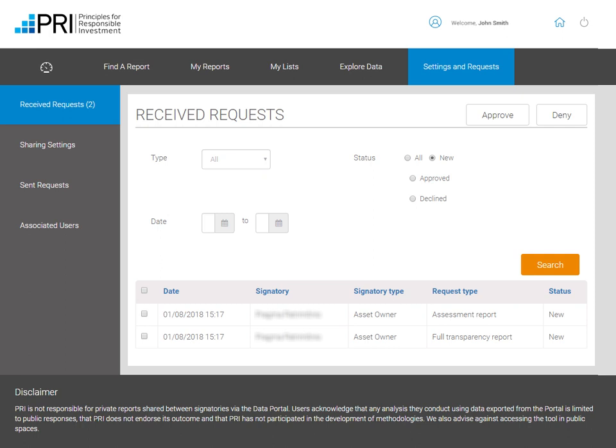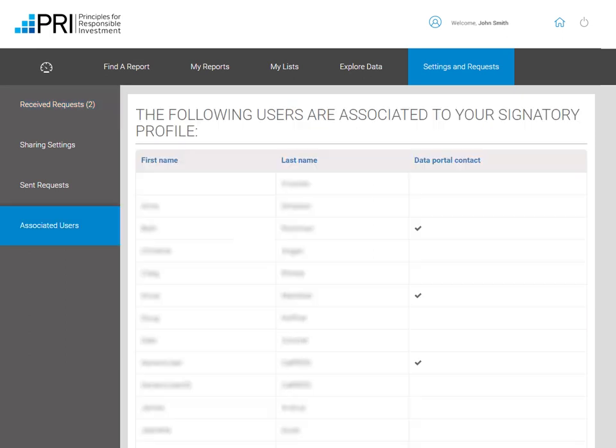Once you are in the portal, you can go to the Associated Users function under Settings and request to see all users in your organization with access and who is the Data Portal contact.